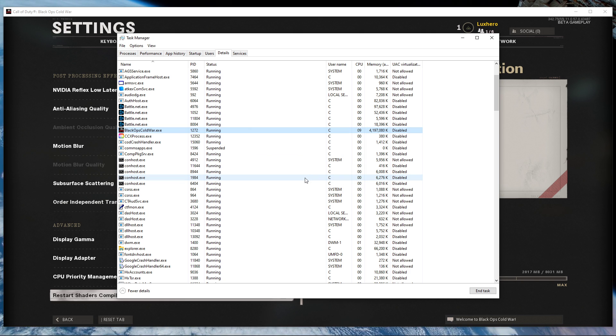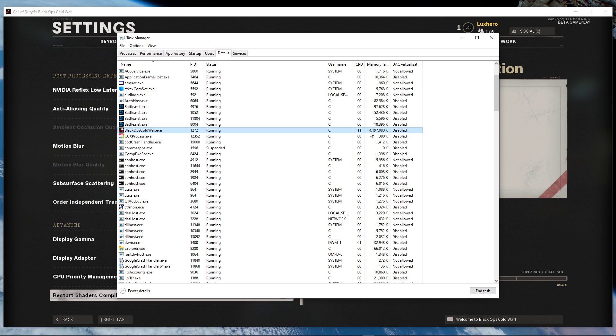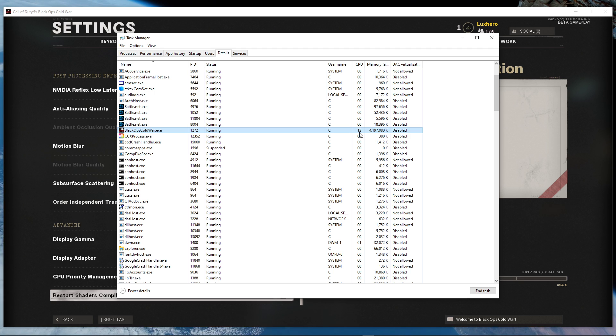This will in turn allocate more resources to playing the game and should increase your performance, especially if you have other programs running in the background.